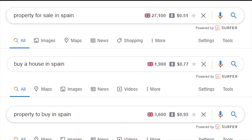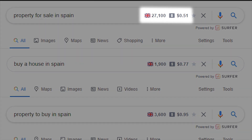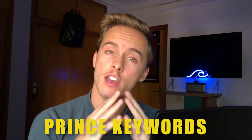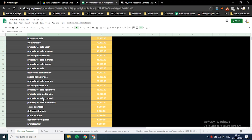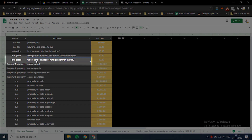The next concept is king keywords and prince keywords - this isn't a real SEO term, it's something I invented. I call king keywords the most popular keyword that acts as the tip of the iceberg for a specific topic. For example, within the topic of buying a property in Spain, 'property for sale in Spain' is the most popular - that's the king keyword - and the others are prince keywords, which are variations or other ways of searching for that same topic.